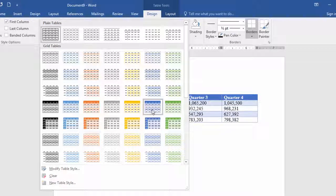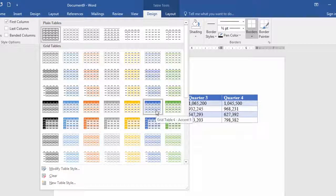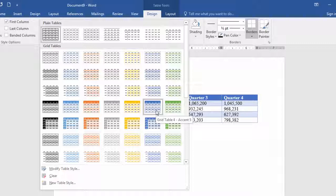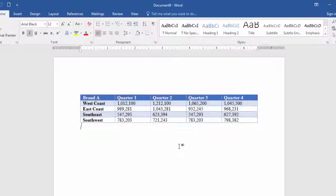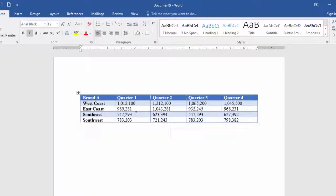I'll choose this one here, which is called Grid 4 Table Accent 5. Notice this style has been quickly applied to the table.